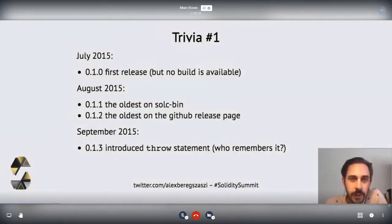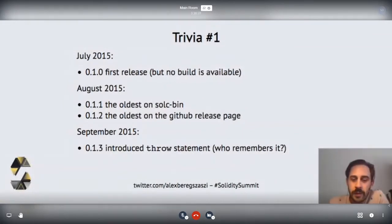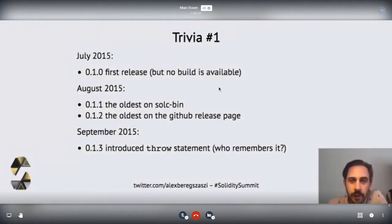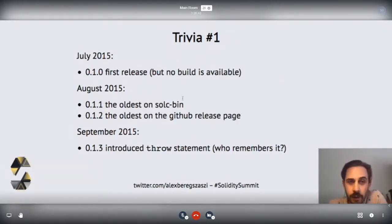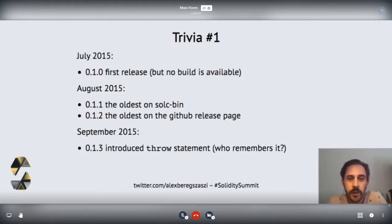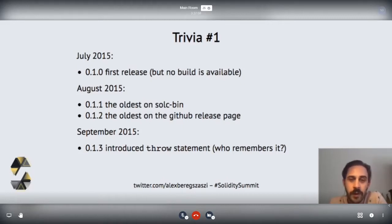I brought some interesting trivia by digging through the changelog. Feel free to interrupt me once or twice, but there will be a longer time available at the end for Q&A. The mainnet of Ethereum launched in July-August, and the first release of Solidity according to the changelog is 0.1.0. However, it's not even tagged in Git and there's no build anywhere, so I'm not even sure if it exists. 0.1.1 is the first one which actually exists as a Git tag and is part of the binary releases, but it's not on the GitHub release page — only the next release is present there.